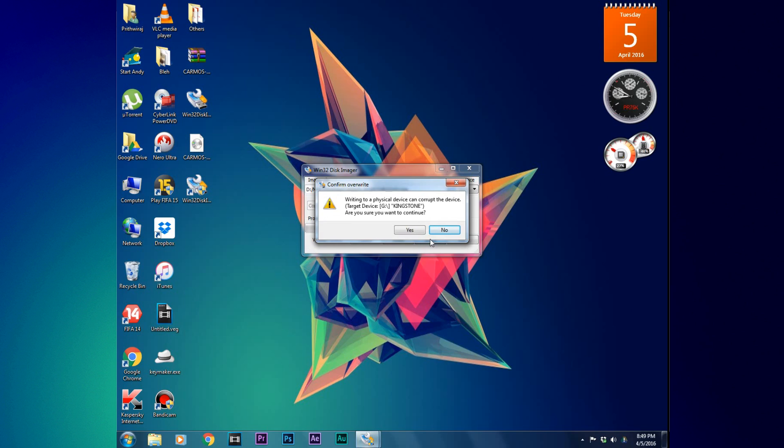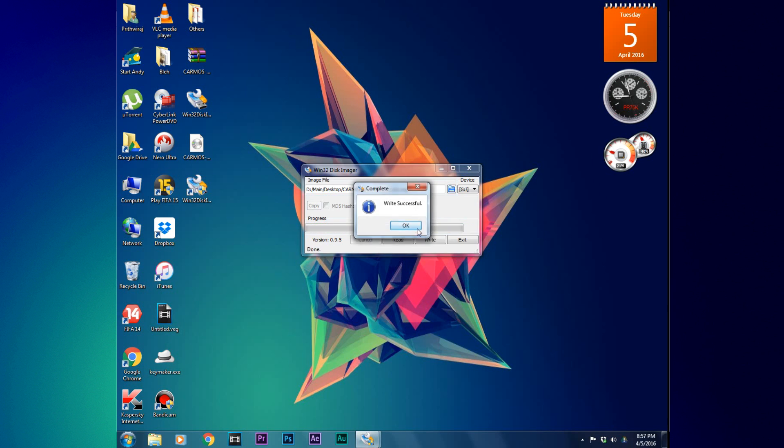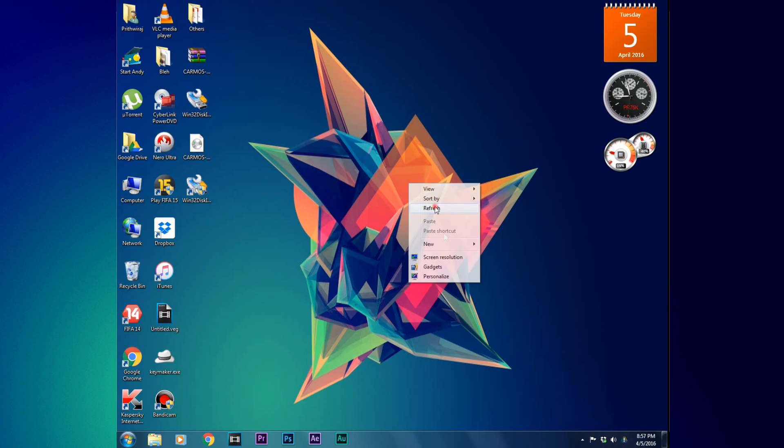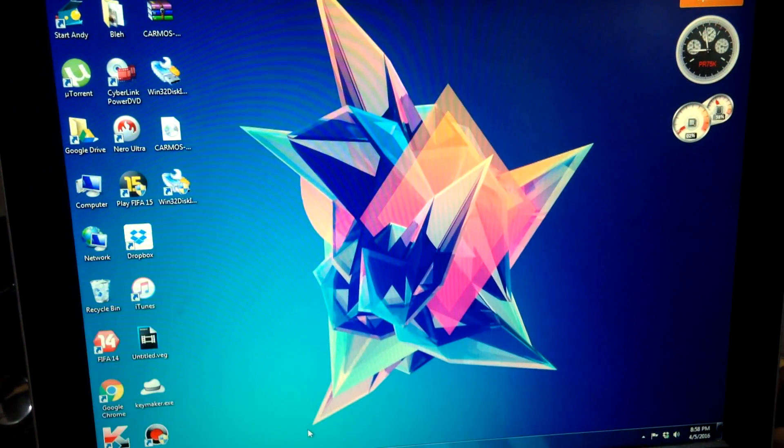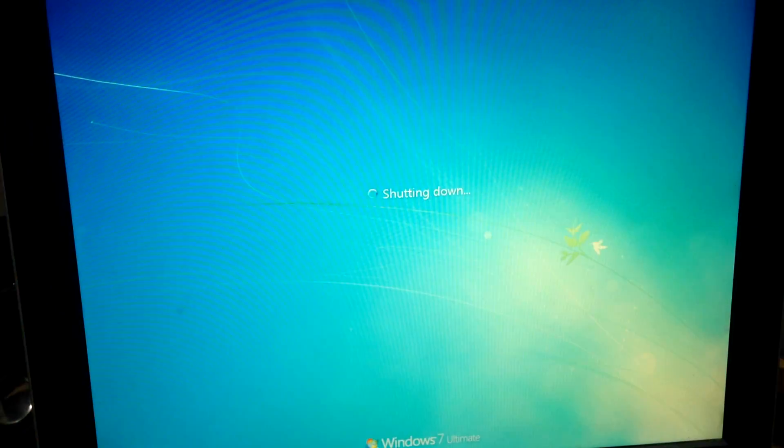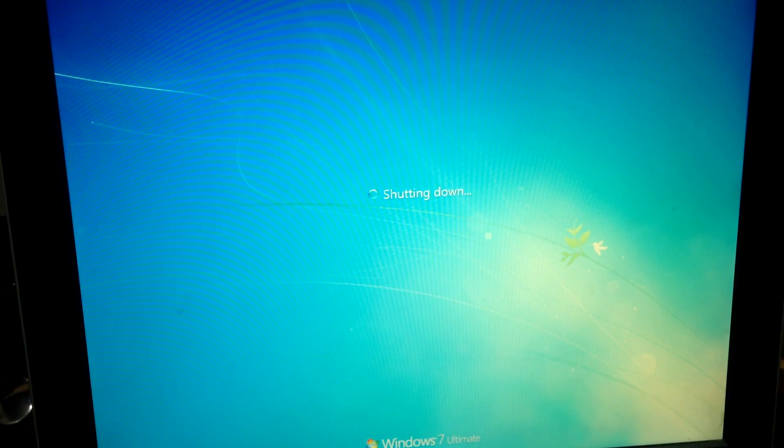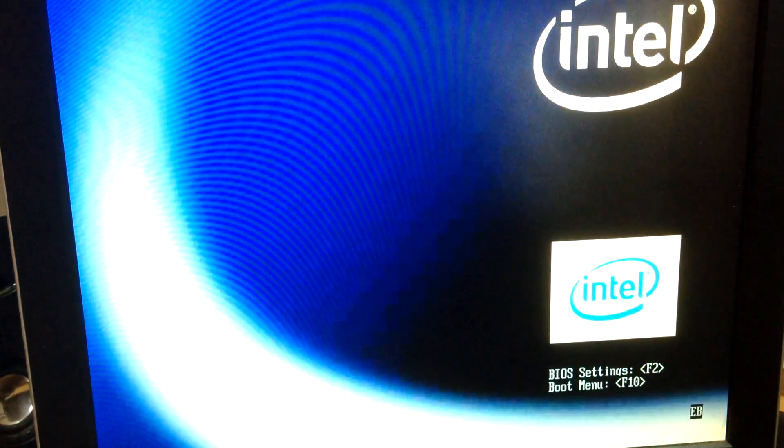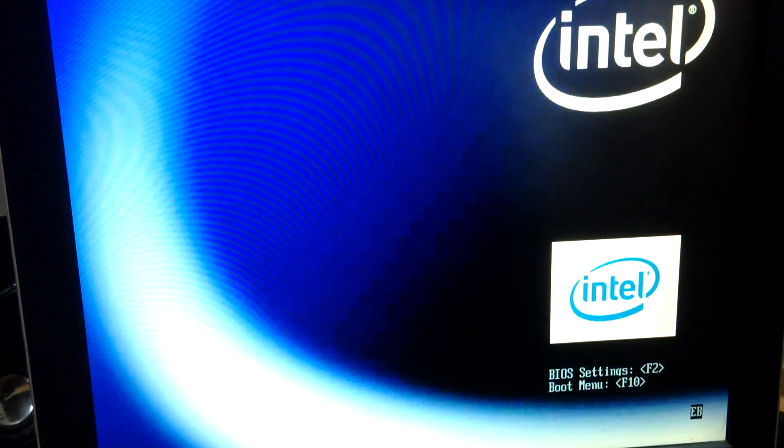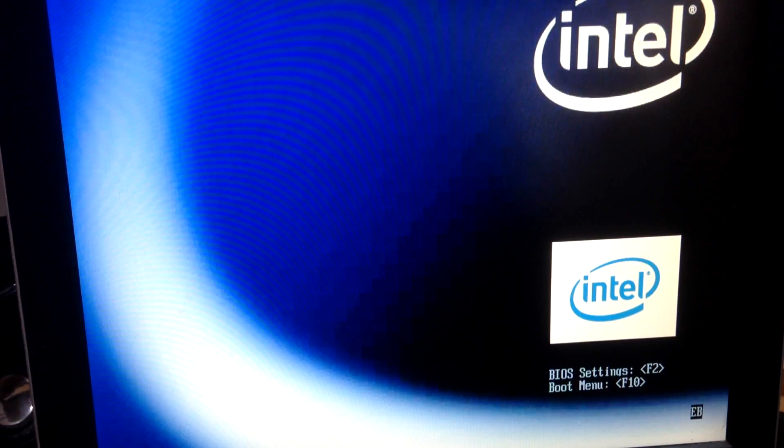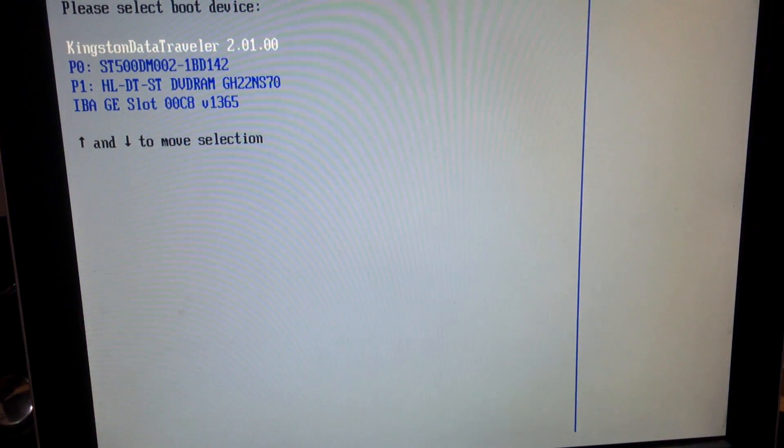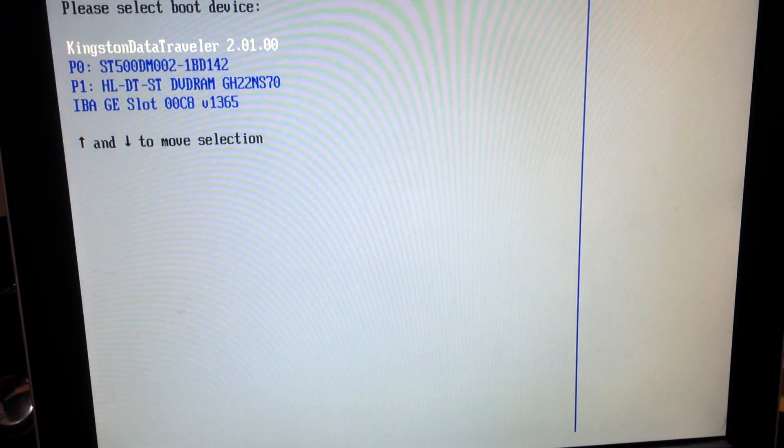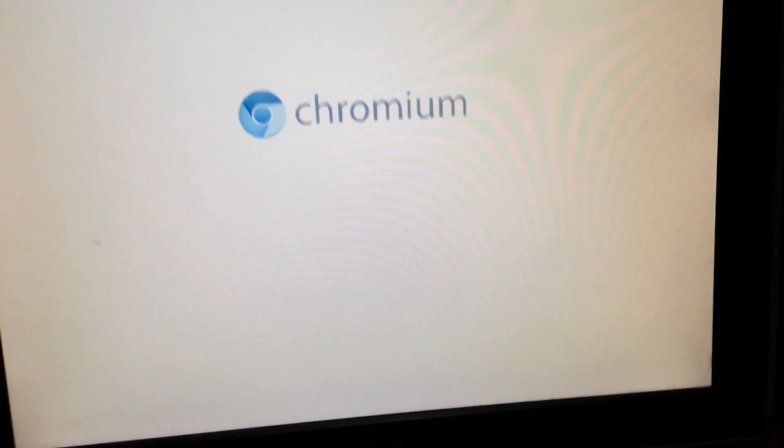After that is done, eject the pen drive and restart your computer. After it begins to restart, plug in your pen drive again. Now you need to open the boot menu, which is F10 in my case. Find out for your computer and keep hitting that key on your keyboard till the time the boot menu actually opens up. Now select your pen drive and hit on Enter. The process will start. You will see this after a few minutes.